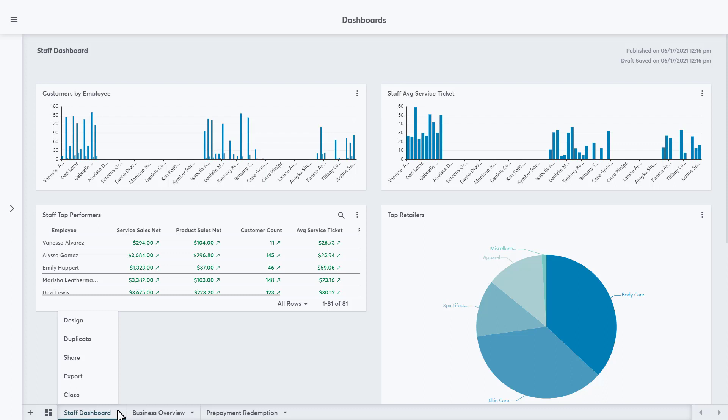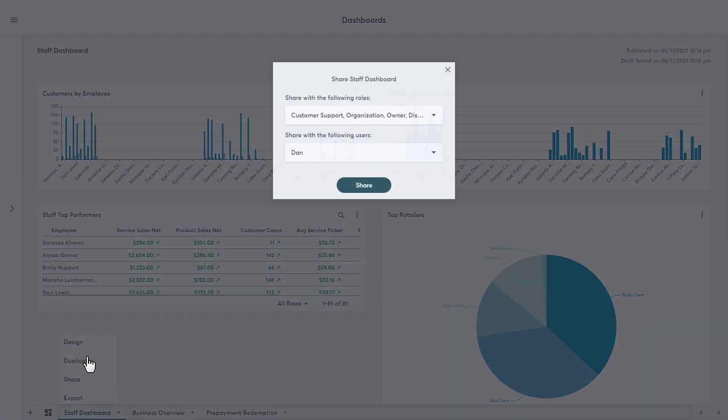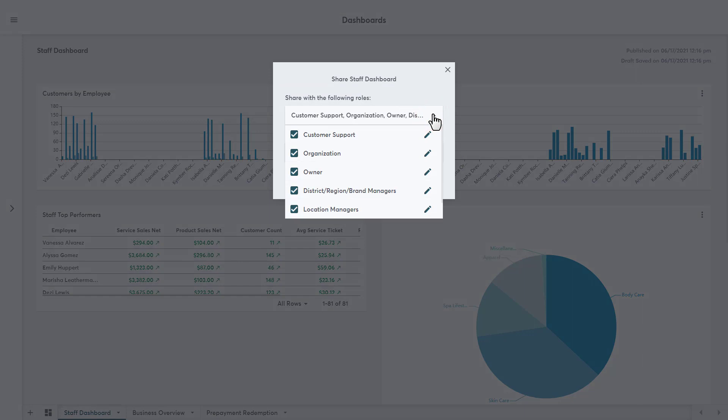Share allows users to share this with others based on their Insights role or user type. The Customer Support role will enable MindBody employees, like SAMs and TAMs, to collaborate on a Dashboard before showing it to a customer. Once we check off a user, we can also click on the pencil icon to prevent this user from editing the Dashboard, making it view only. When the pencil icon is red, that means this is view only for that role when they're looking at the Dashboard and they won't be able to actually make changes to it.